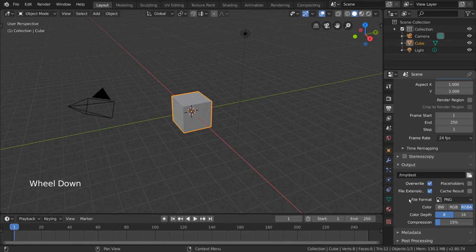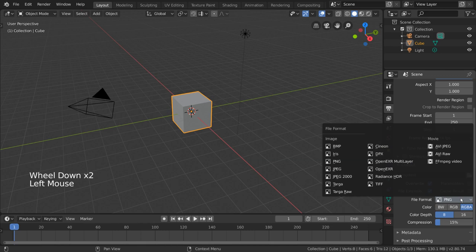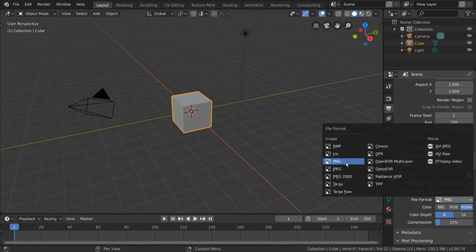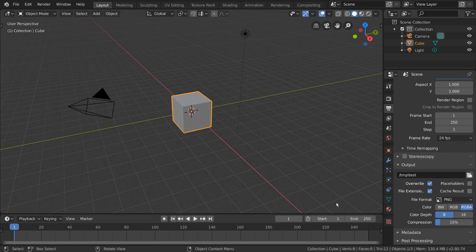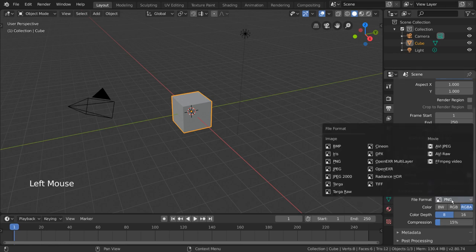Next you have your file format. This should be familiar territory if you've ever worked with images or videos before. PNG is a great image file format to use, and your render will output each frame as a separate PNG file on your hard drive. Feel free to use any of the other file format options Blender has available.